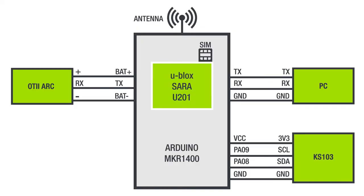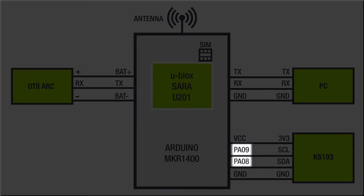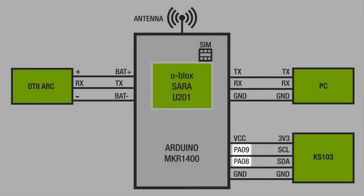First let's look at the hardware connection. The KS103 only needs four wires: power and an I2C connection. We'll hook it up to the I2C port on PA08 and PA09 on the Arduino.